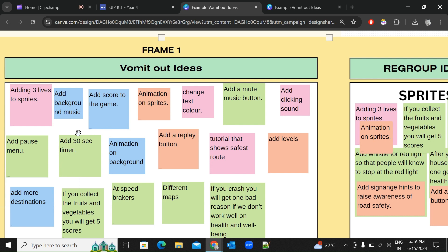A few days ago, I saw some of you putting 'adding levels' as one idea and 'each level gets harder' as another. Let me explain why the second idea is not accepted — when you create levels, it's obviously going to get harder each level. That is equivalent to one idea only.